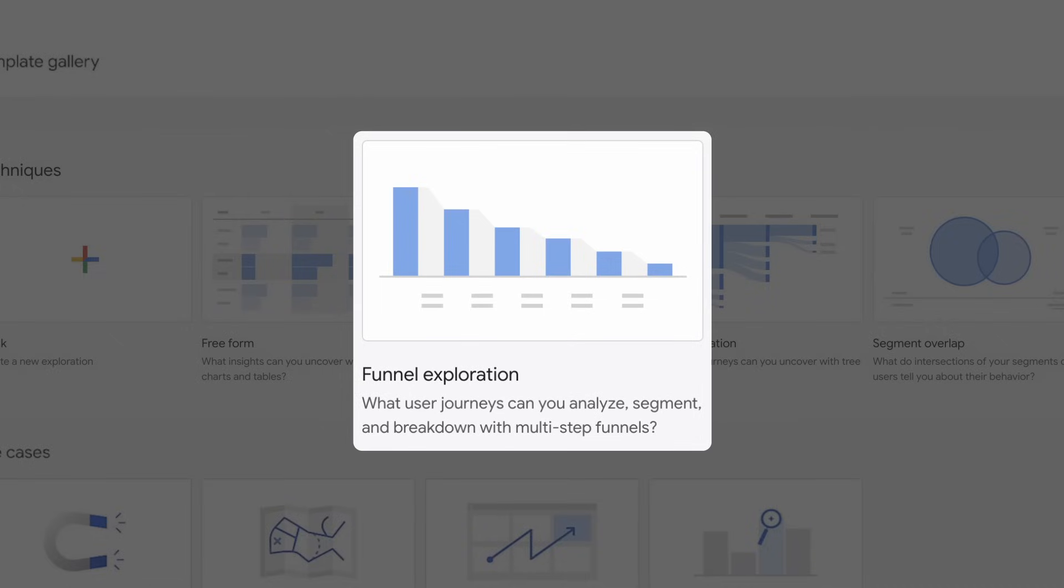The Funnel Exploration will help you visualize the steps users take to complete tasks on your site or your app, and see how you can optimize the user experience and identify over- or underperforming audiences.